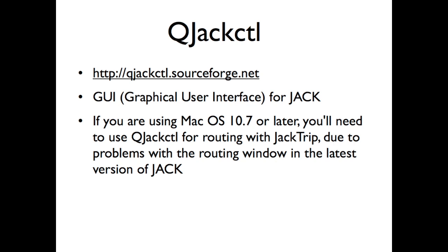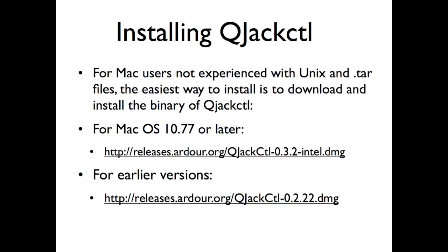It's a more graphic display of the routing options. So to install QJackControl, very easy if you can find this binary through these links here. Otherwise, you have to compile it from a TAR file, but assuming you can find the binary and that those links still work, install that and it just downloads to your computer. You stick it in your applications folder. Very simple.